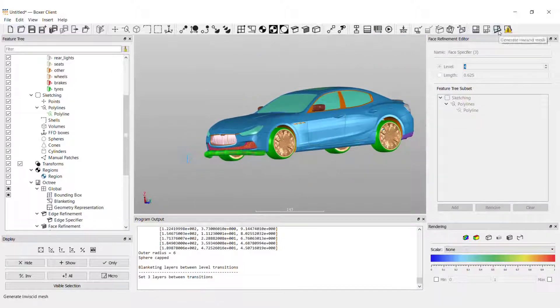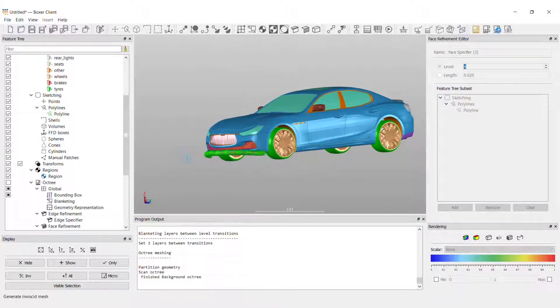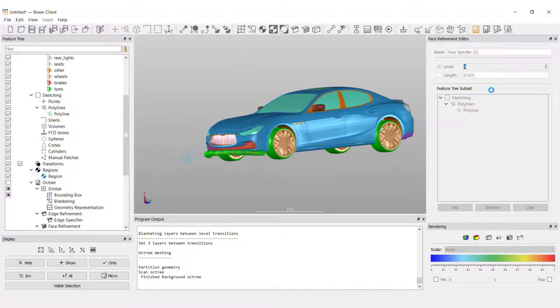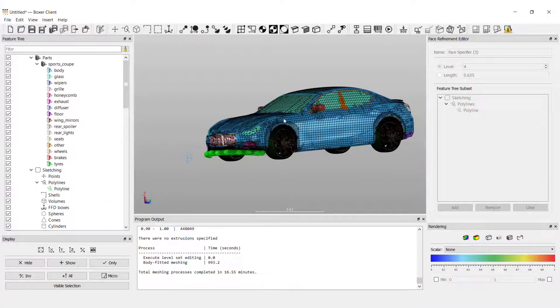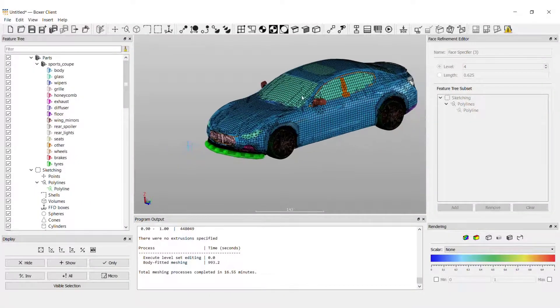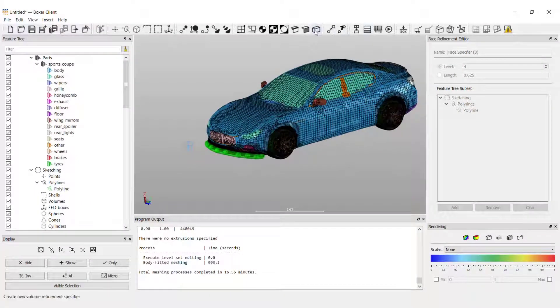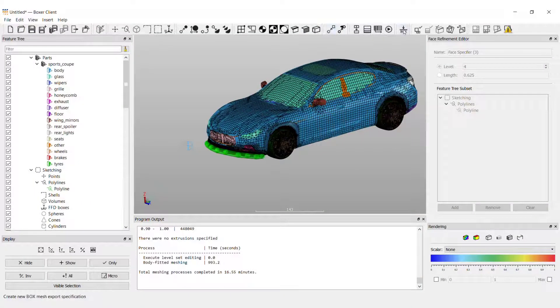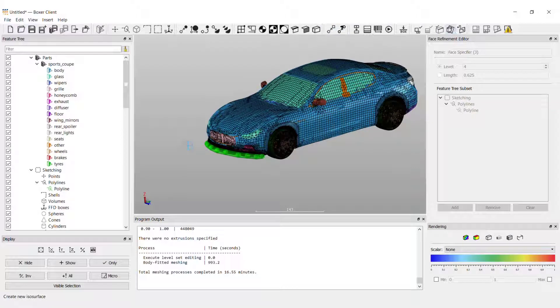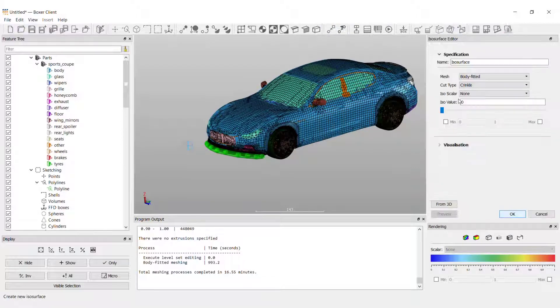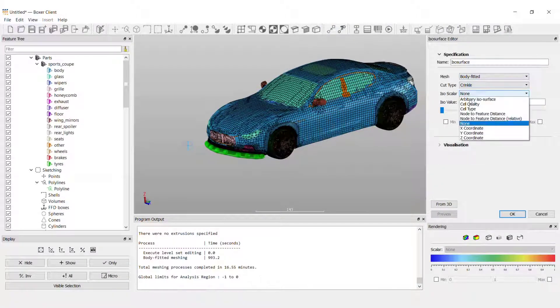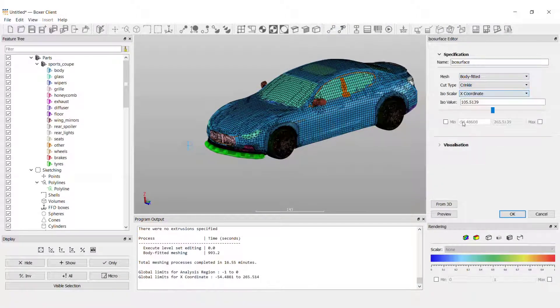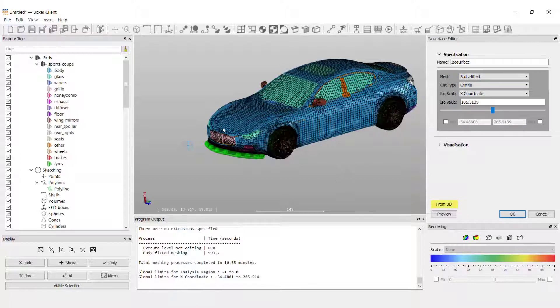Now we can generate the mesh. Now that we have the mesh I'm going to use an ISO surface to view the mesh. Again I find it easy to use the from3D function to select the coordinate from the geometry.